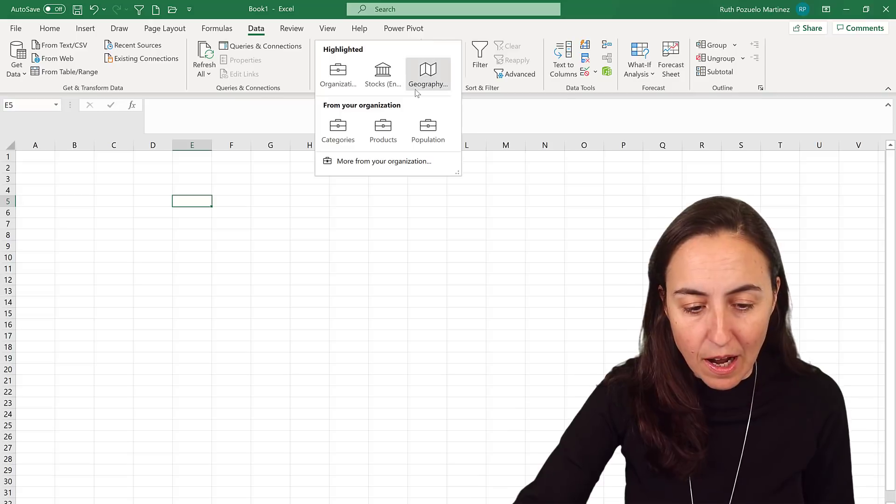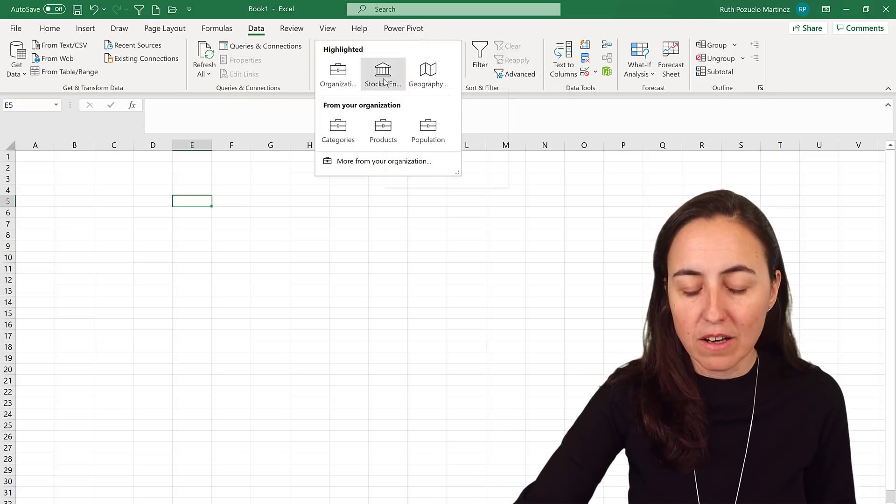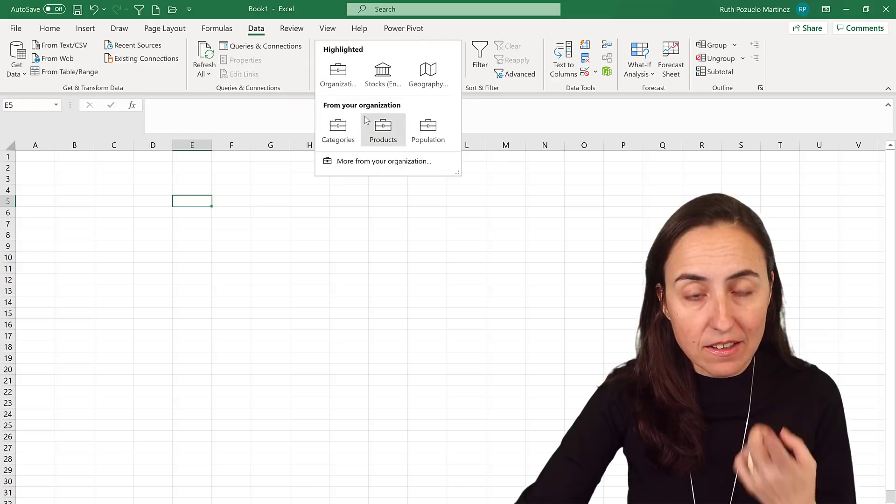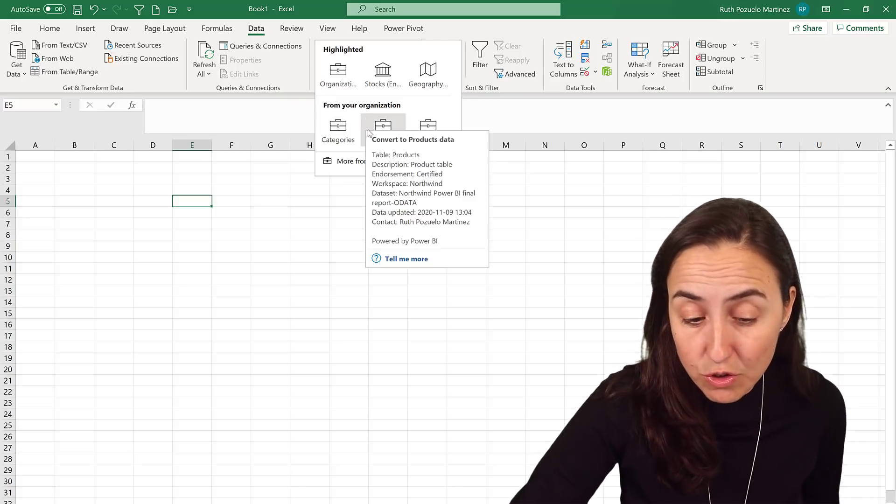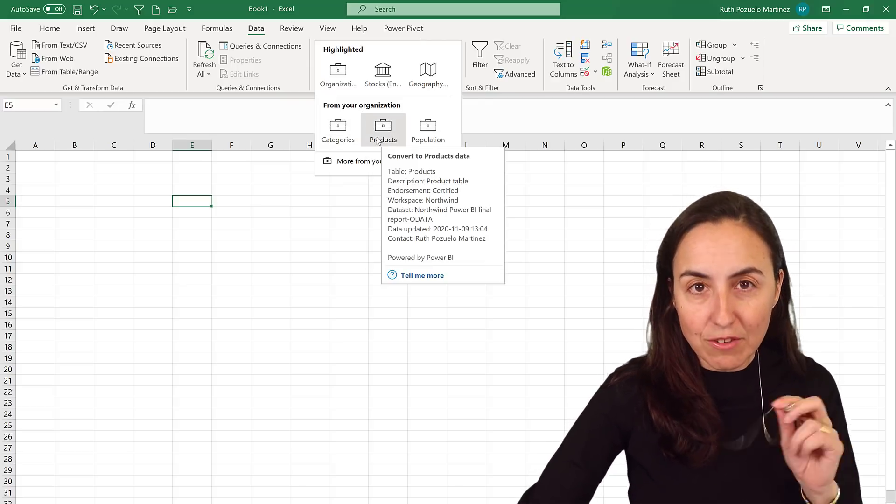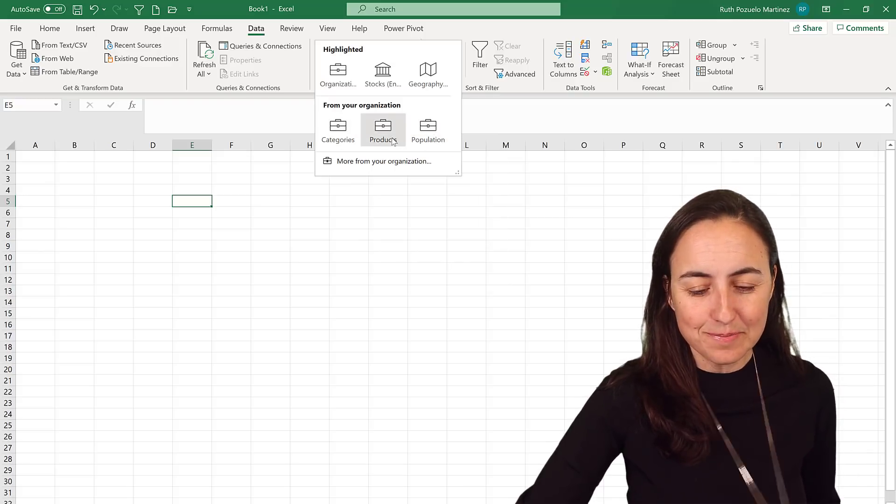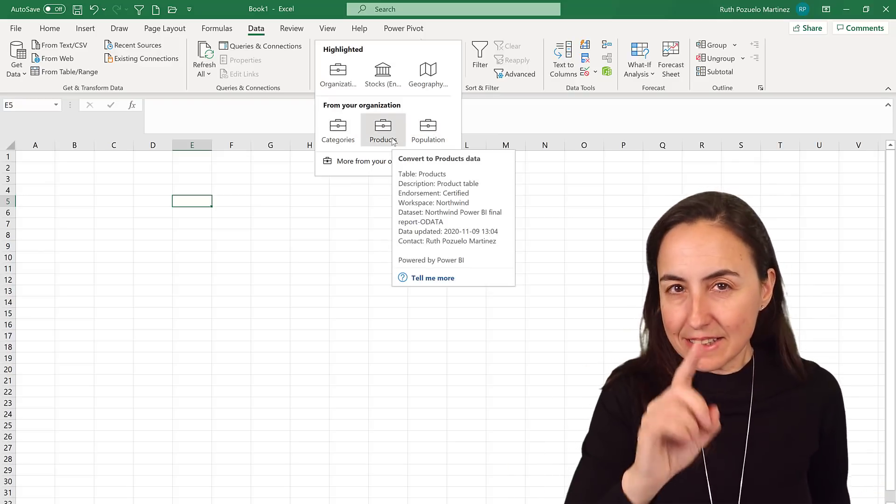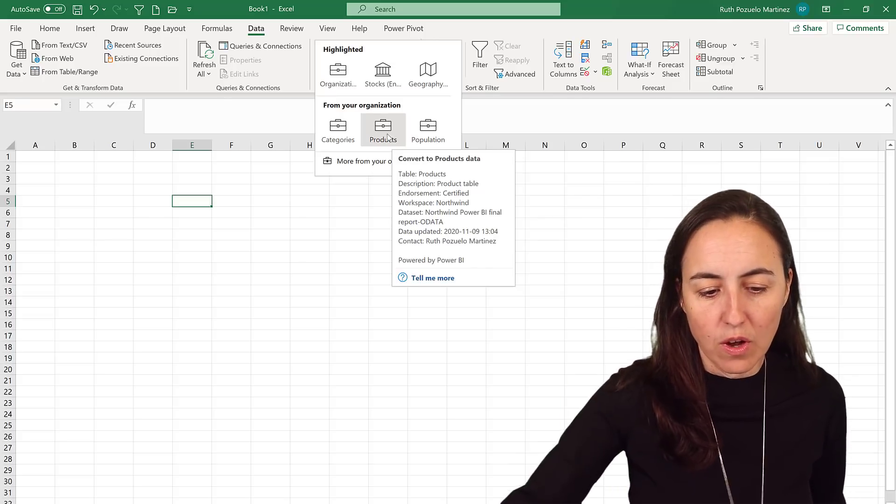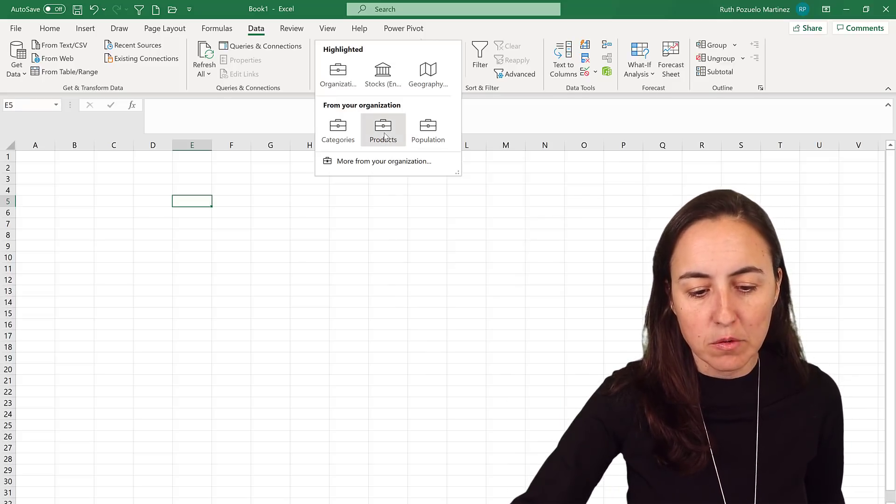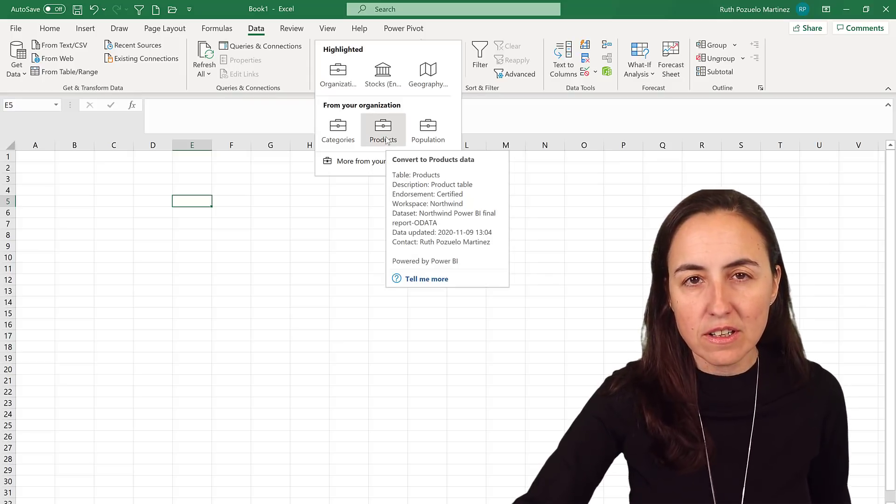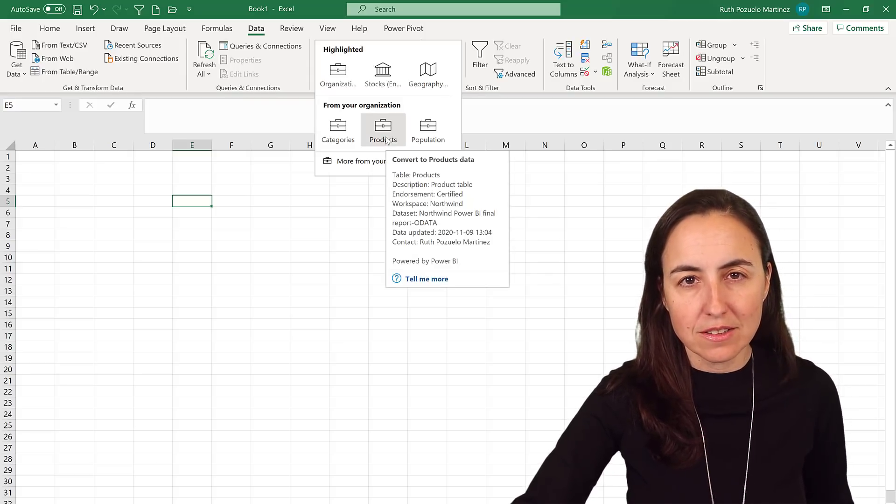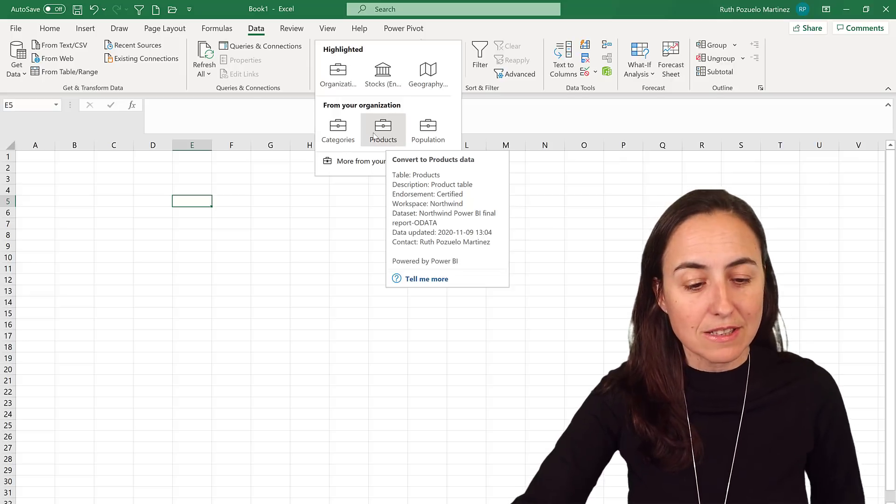And if you're lucky your organization has created ones for you. I have created one for categories, products and population. In this organizational data type product I have created a data type for the products in the Northwind organization. So what does that mean? Very easily, if I type the name of a product here...